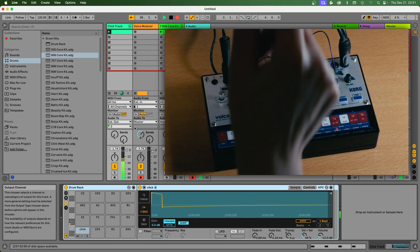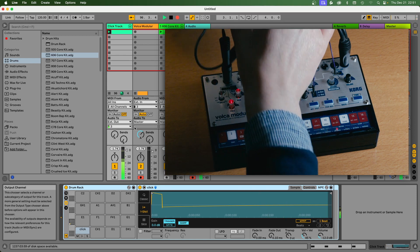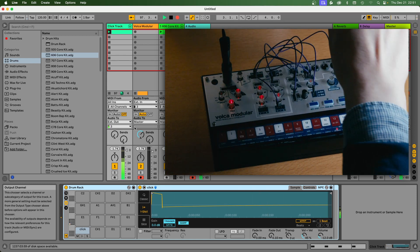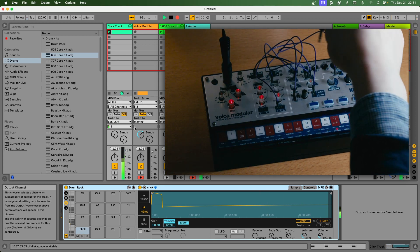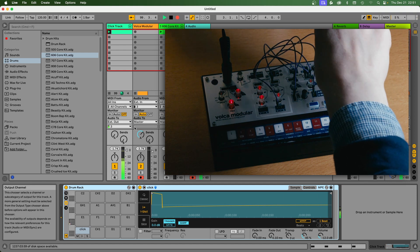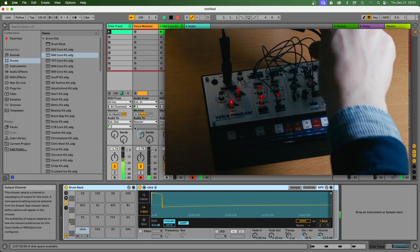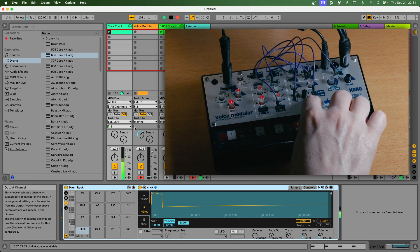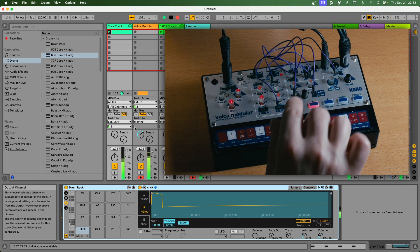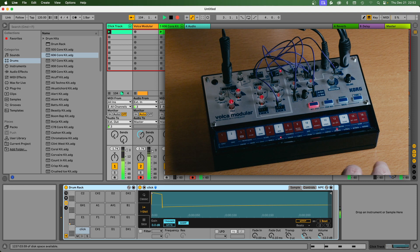So now it comes through this cable here. If I connect this to the sync input and press play again, it's synced to Ableton.